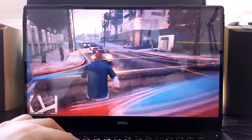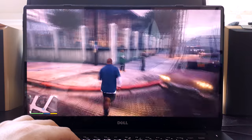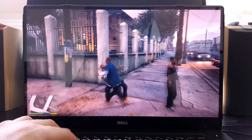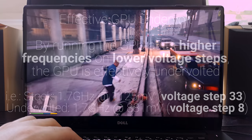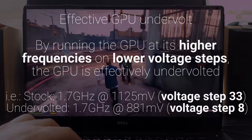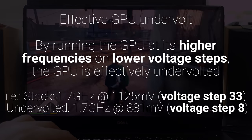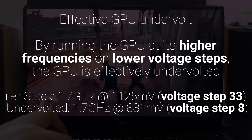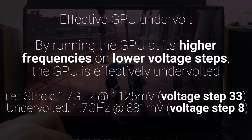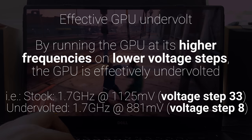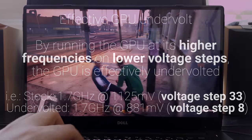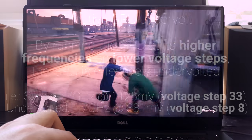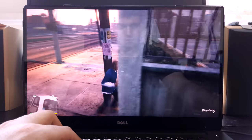We will be undervolting our dedicated Nvidia laptop GPU by editing its frequency curves in MSI Afterburner. Essentially, you can ramp up the frequency of lower voltage steps, effectively undervolting your GPU as it's running at its higher frequencies with lower voltage. Just for some statistics, I ran the Heaven Unigine benchmark with both undervolted CPU and GPU and then without undervolt.